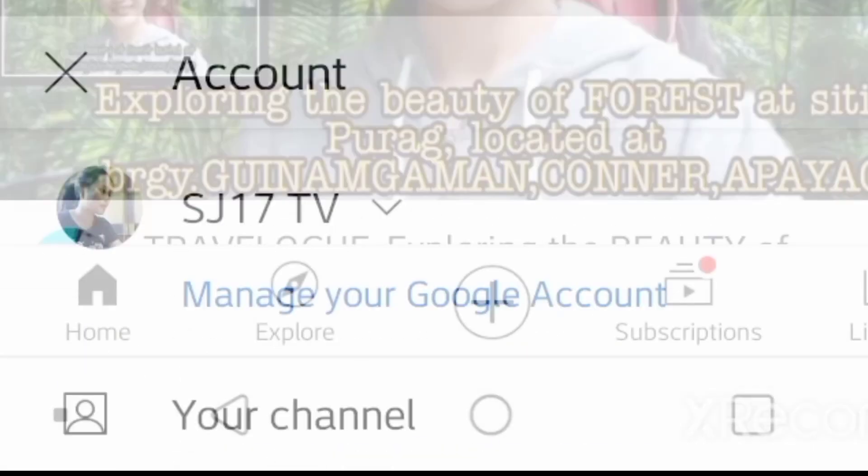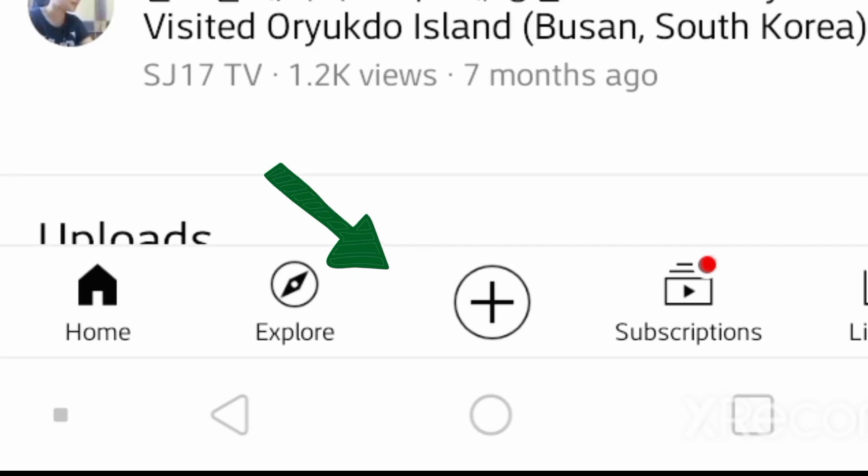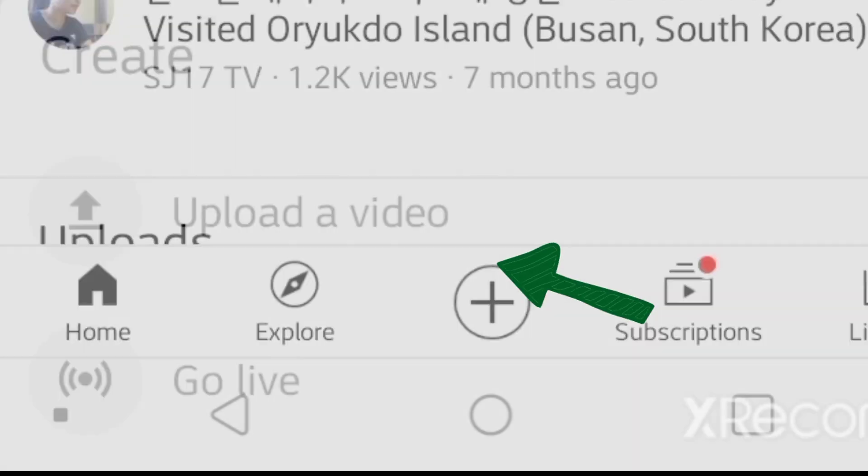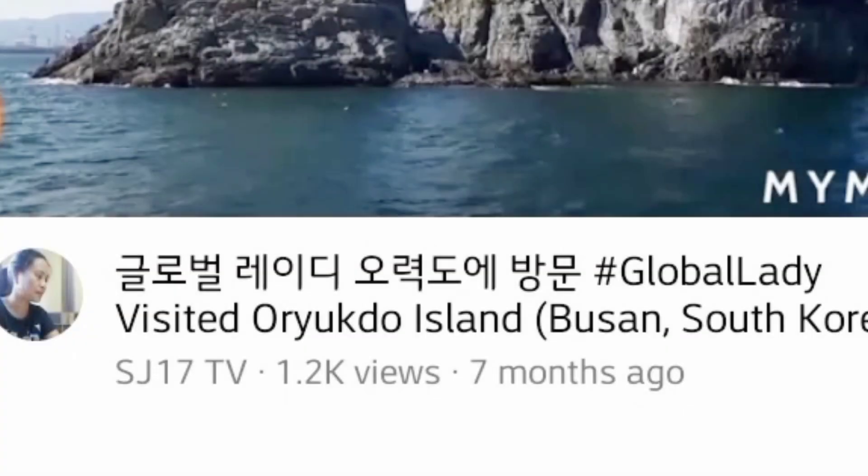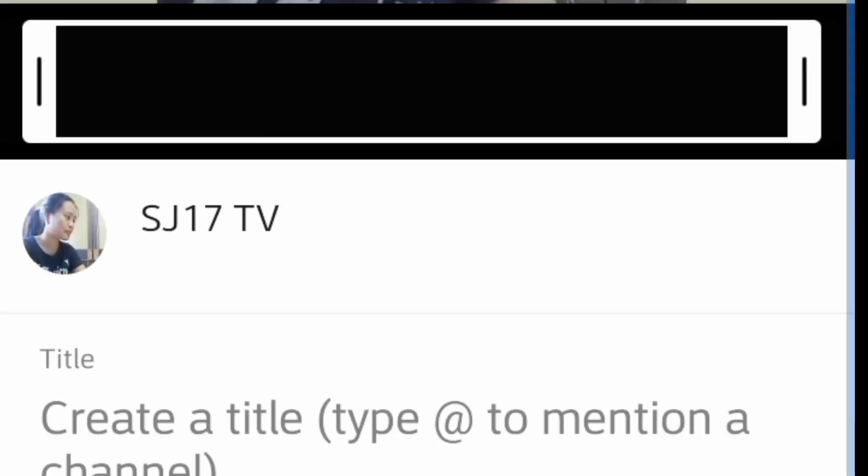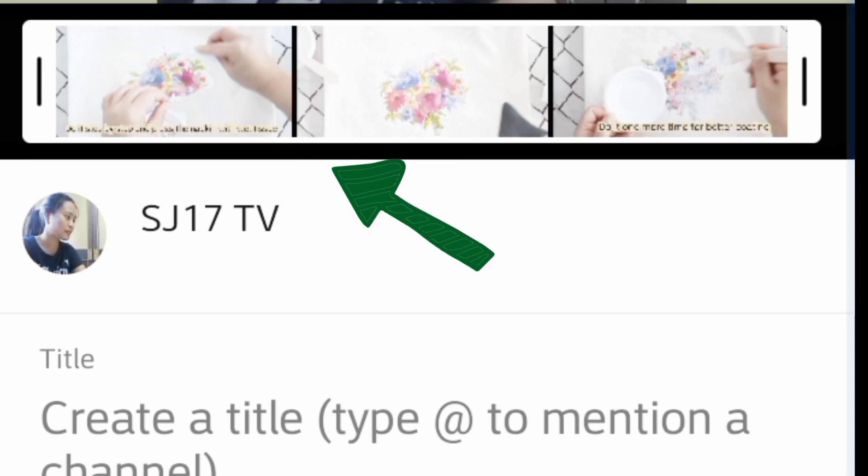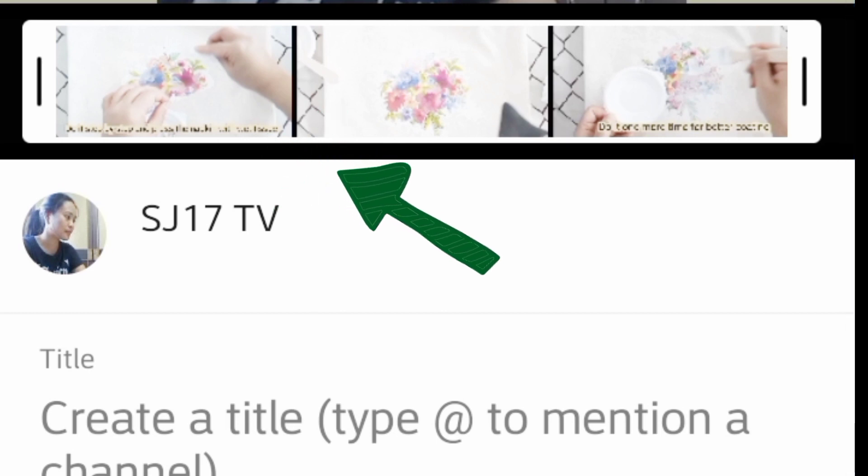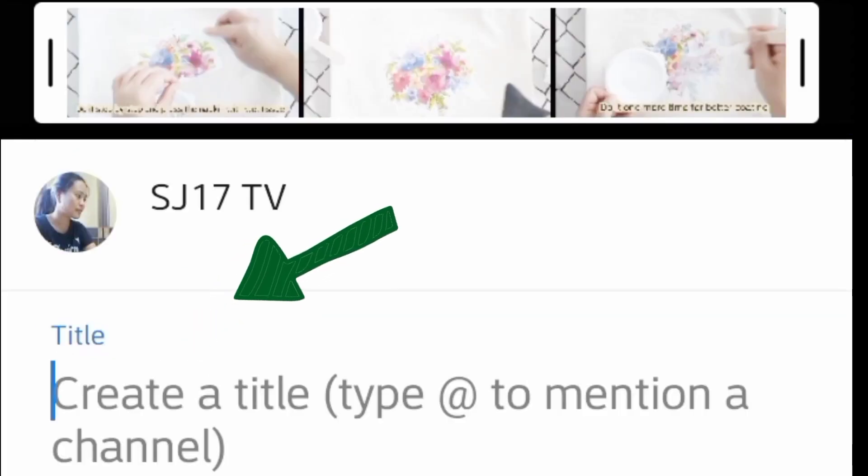Paano magset ng premiere. Mula sa iyong channel, press yung plus sign, create a post, upload video. Mula sa iyong library, piliin mo kung saan ang video nag-upload mo. Pipiliin kung anong image na gusto mong lalabas, pinaka cover ng iyong video, at ilagay ang pamagat ng upload na video.